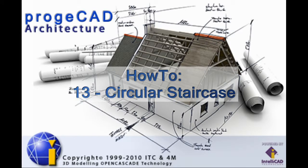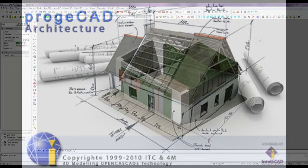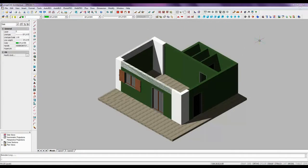Welcome to Prodicad Architecture, a beam system for 3D architectural design in the DWG format. This video will guide you how to draw a circular staircase.